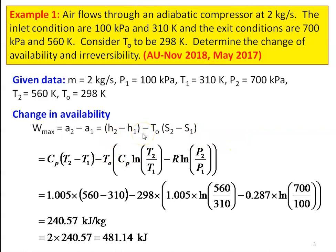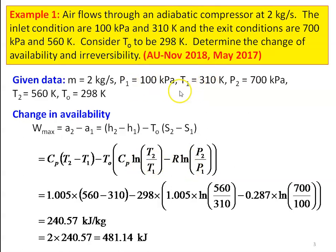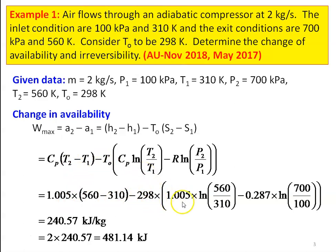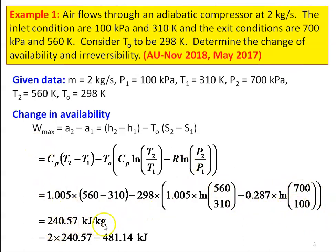H2 − H1 for air is Cp(T2 − T1), and S2 − S1 is Cp·ln(T2/T1) − R·ln(P2/P1). We use the entropy change equation in terms of pressure and temperature since both are given. Substituting: Cp = 1.005, T2 = 560, T1 = 310, T0 = 298, R = 0.287. W_max = 240.57 kJ/kg.